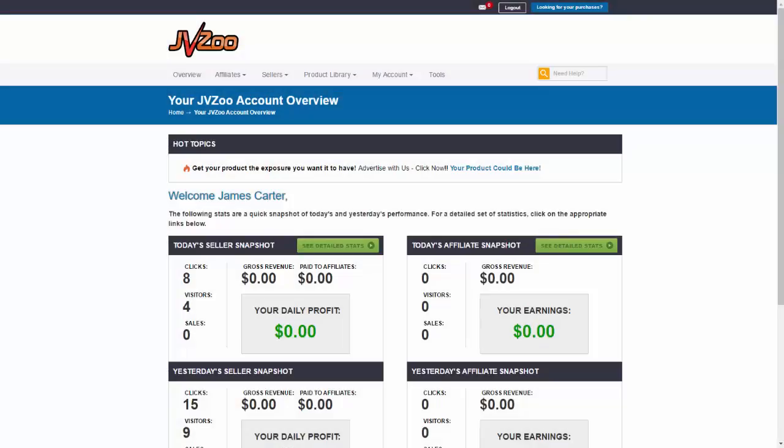In this video, I want to show you how to set up your PayPal processing option right within JVZoo.